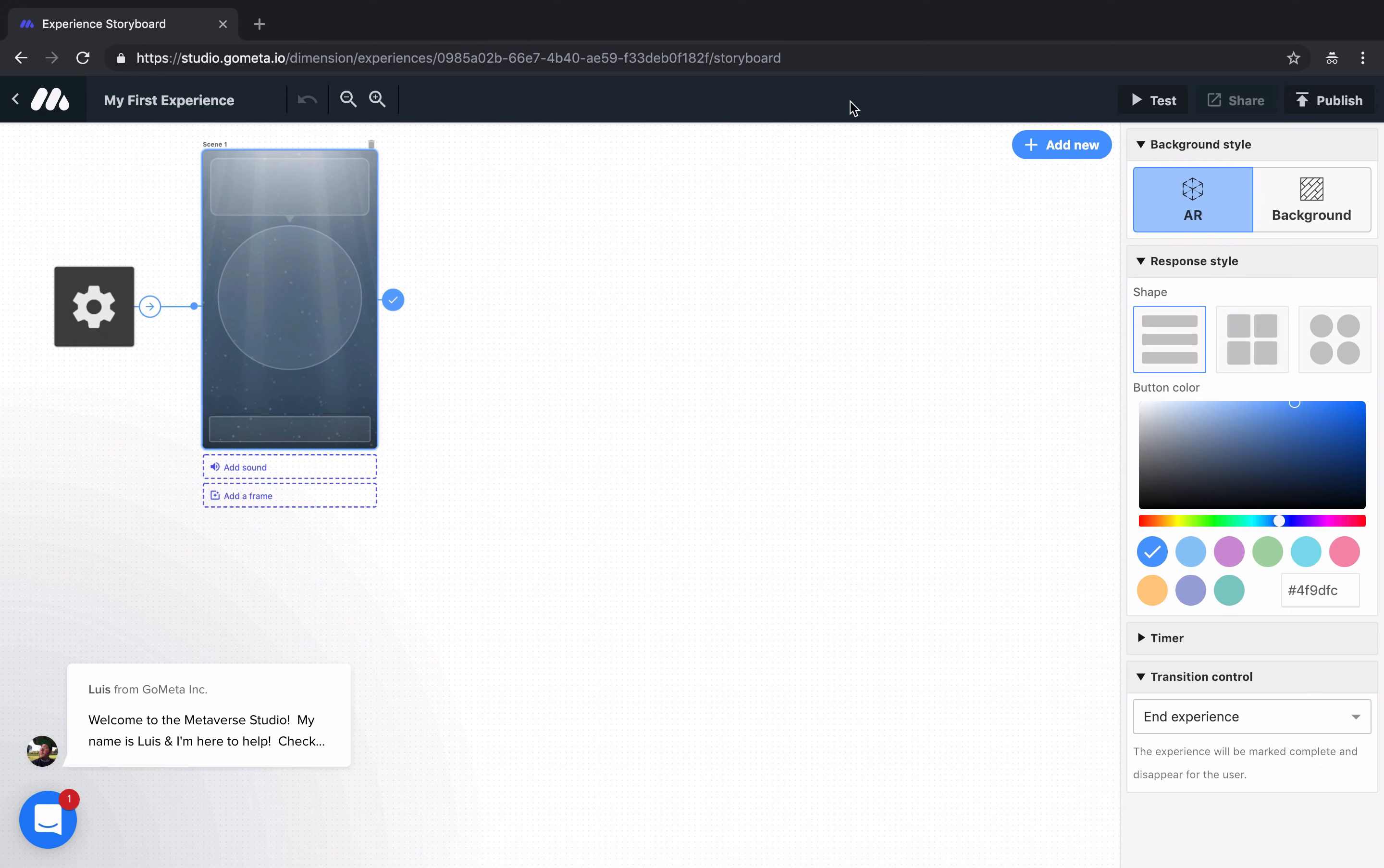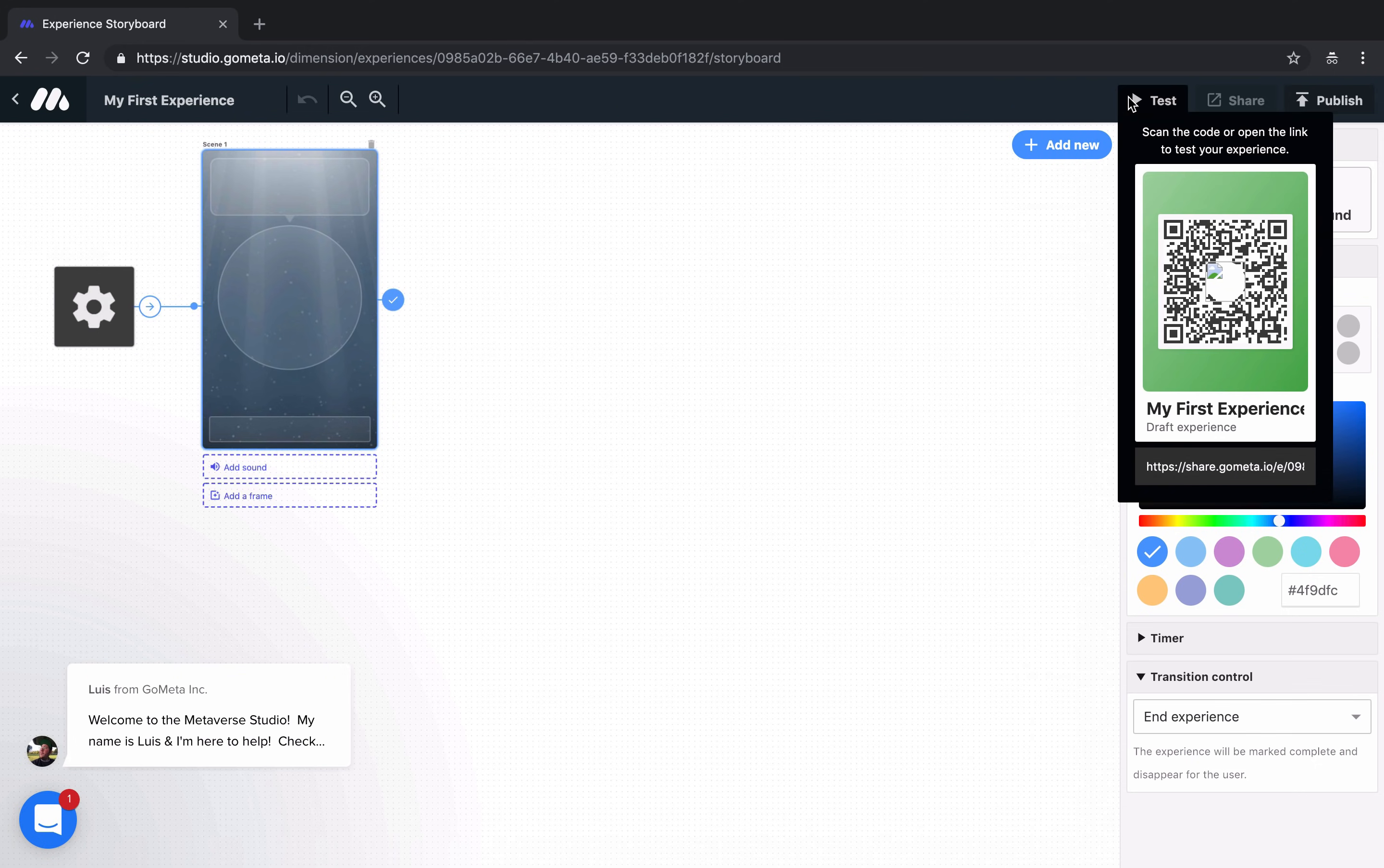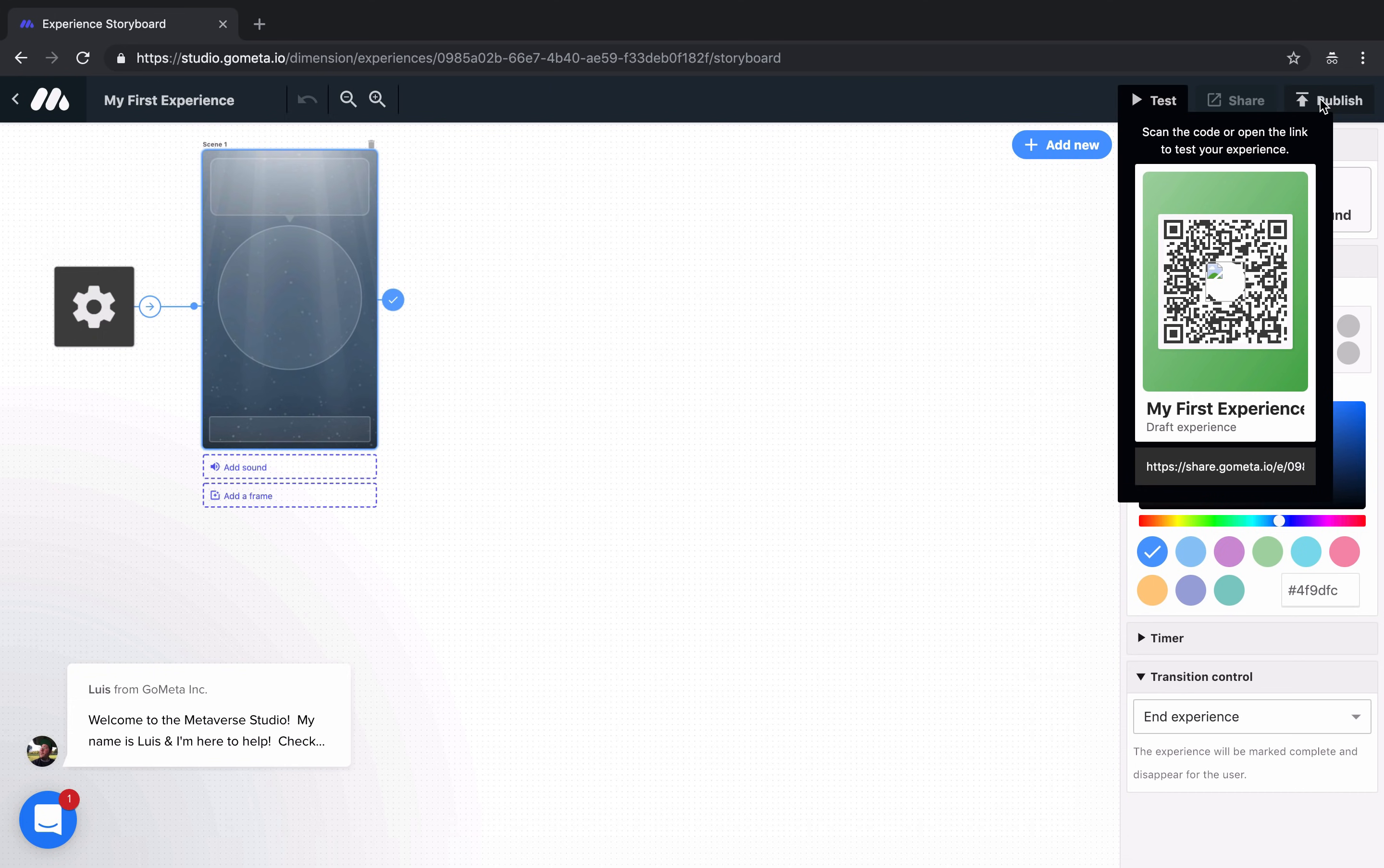On the right-hand side of this top bar, we have a button that says Test, which will generate a unique QR code for you to test out your experience in the Metaverse mobile app. You also have the option to share the experience, but first, you'll need to publish your experience.